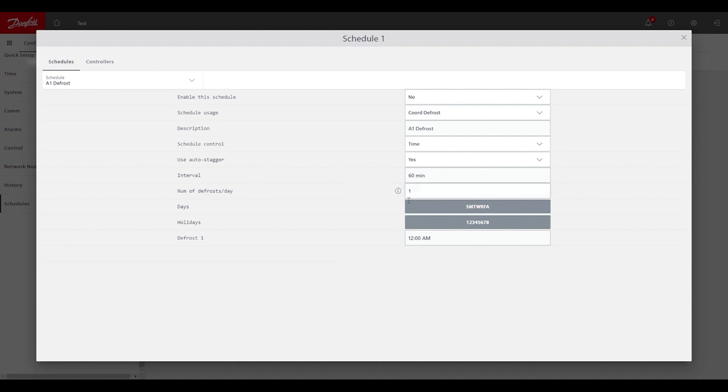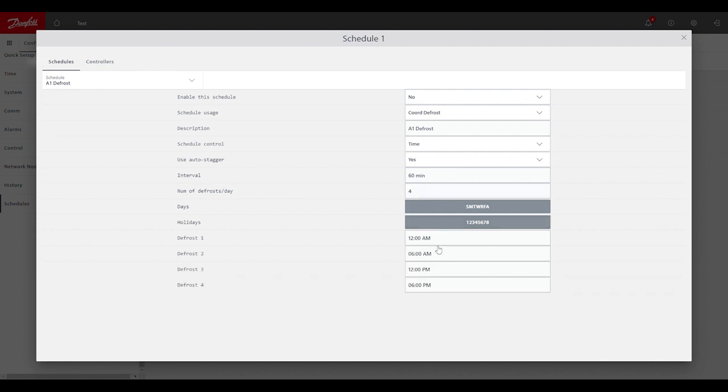After that we can set how many defrost per day we want for this schedule. So we'll set that at four. And then we can either allow the system manager to determine which times it is just based off of what it defaults to. Otherwise we could manually change the start time of each individual defrost here.